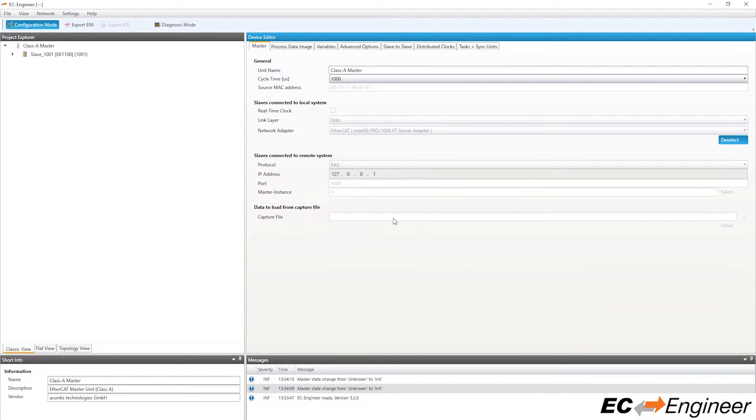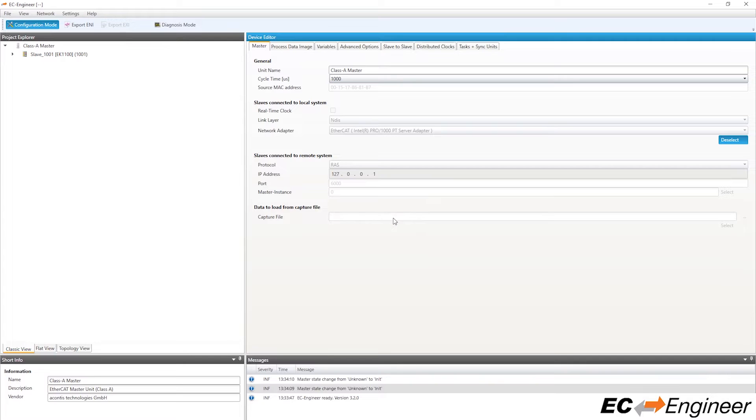EC Engineer comes with an EtherCAT master built in which enables this ability to scan for devices and even operate the whole network which we will cover in a subsequent video.